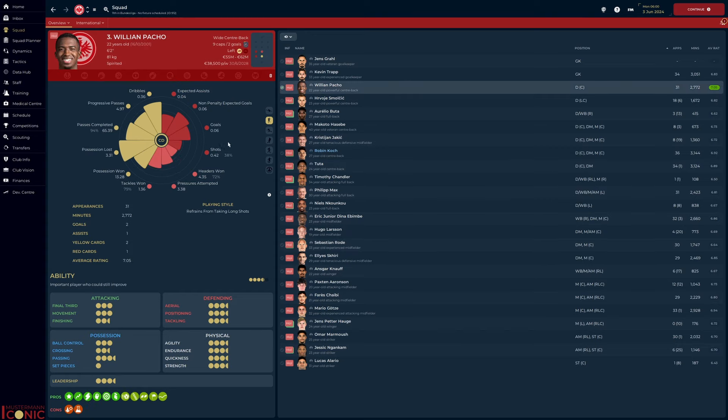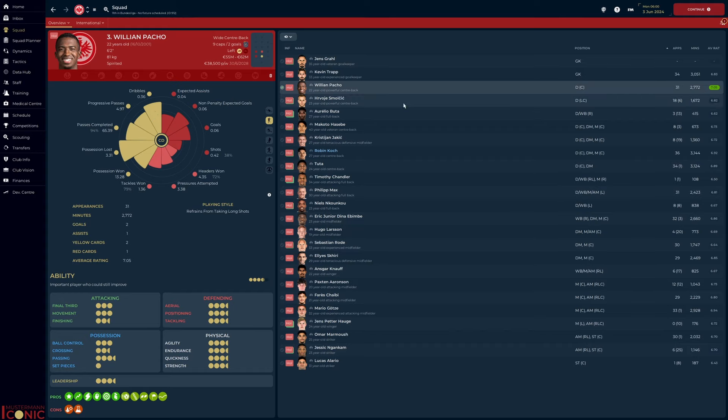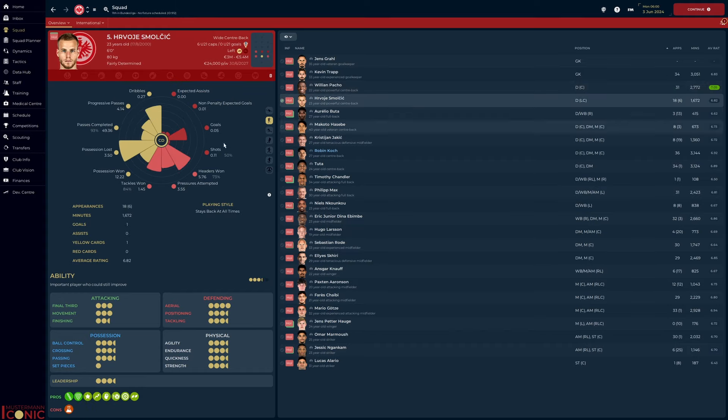Willian Paco at left center back. He has the best tackle win rate and header win rate of the starting defenders. He was also the most progressive in terms of carries, although all three contributed in this area. Pavoya Smolcic was a capable backup. Not as involved in progression, but a fantastic tackler and aggressive in aerial duels.